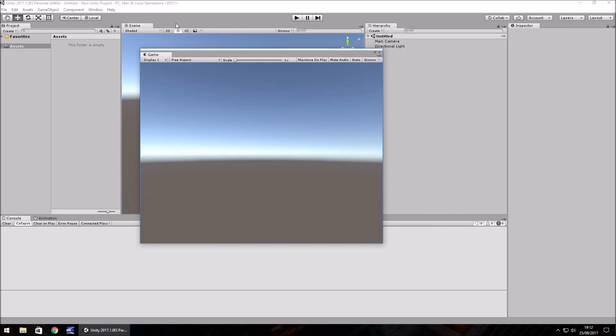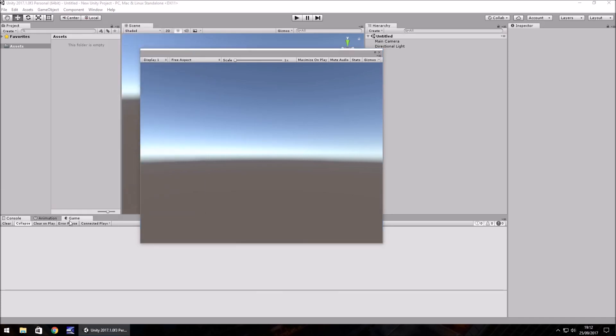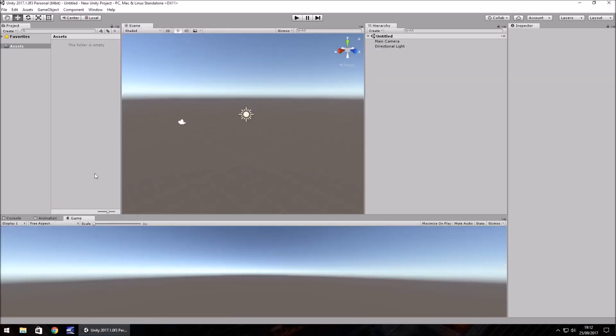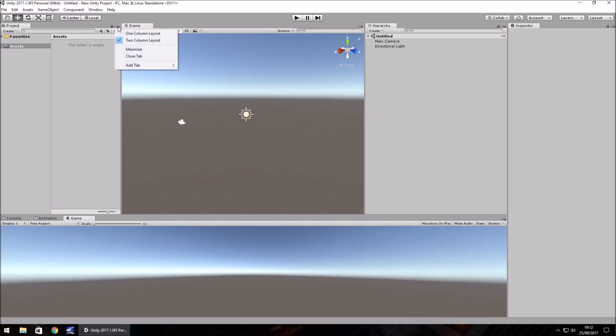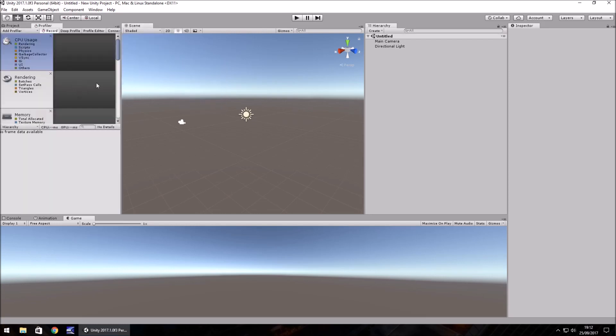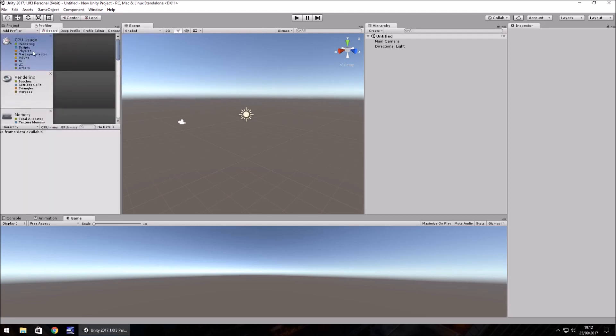You're not restricted to just having it there, but you could also have this game view down here. Take the tab and bring it down here and you'll see the game down here. There's also a way of adding tabs to any section using this little menu button here. If you click it, add tab, and you can add the profiler for example and see what's going on in Unity as you do things.